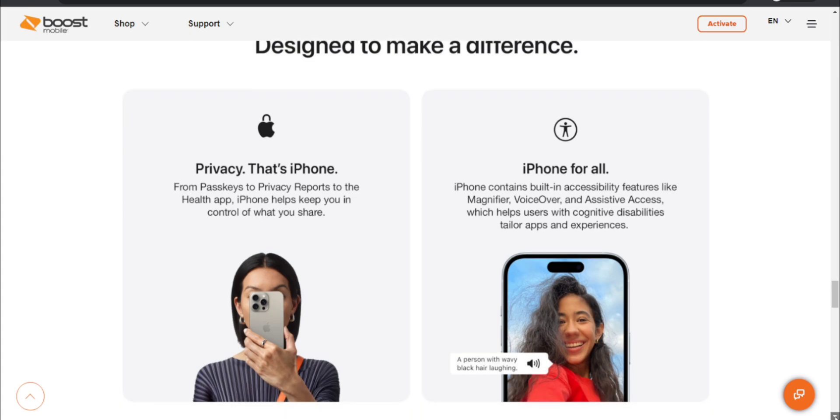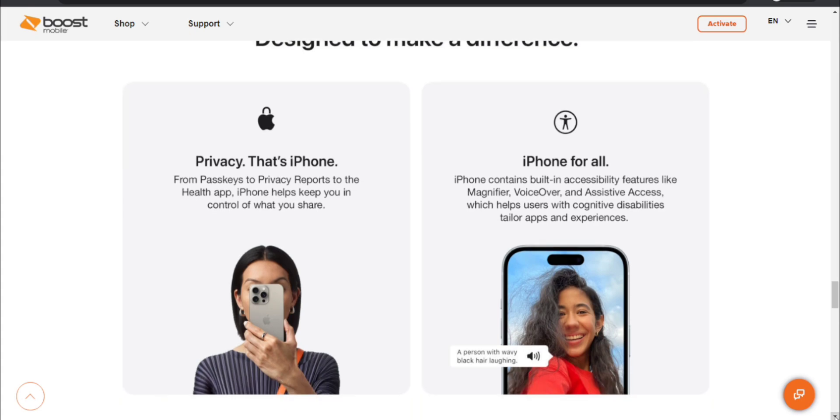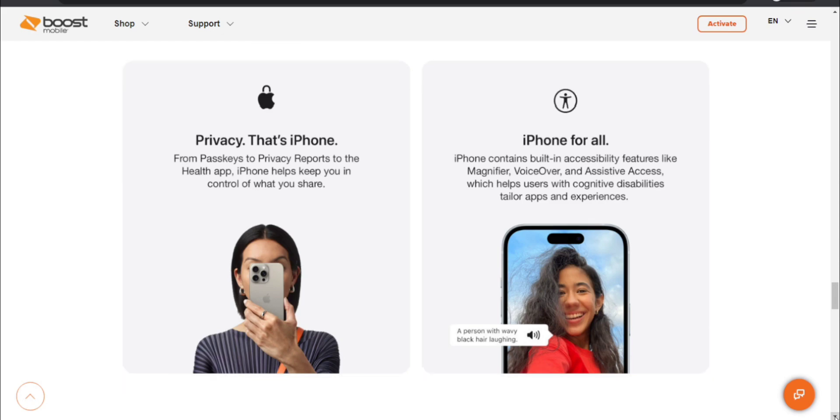Designed to make a difference. Privacy that's iPhone. From pass keys to privacy reports to the health app, iPhone helps keep you in control of what you share. iPhone for all. iPhone contains built-in accessibility features like magnifier, voice over, and assistive access which helps users with cognitive disabilities tailor apps and experiences, which is very nice.